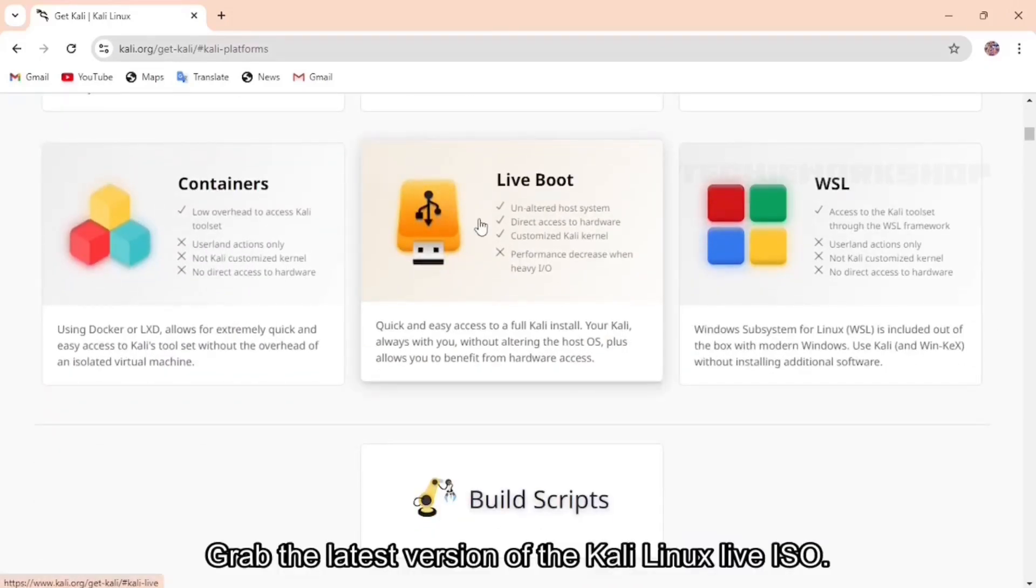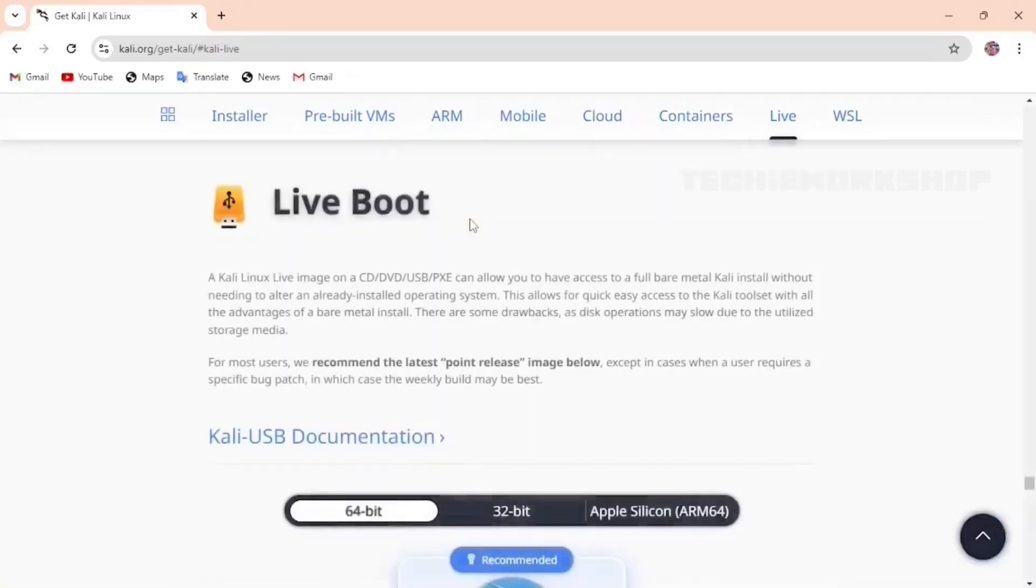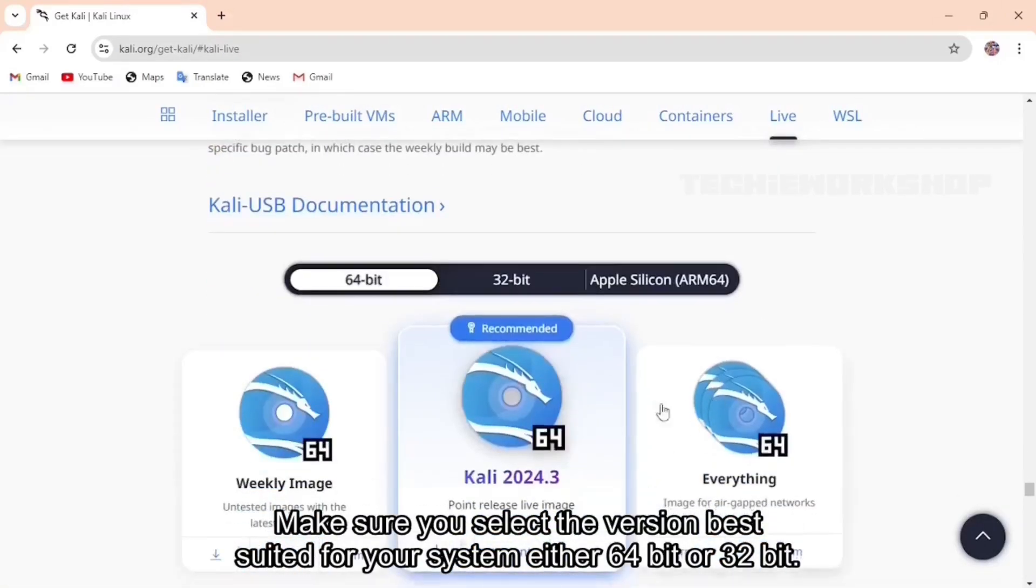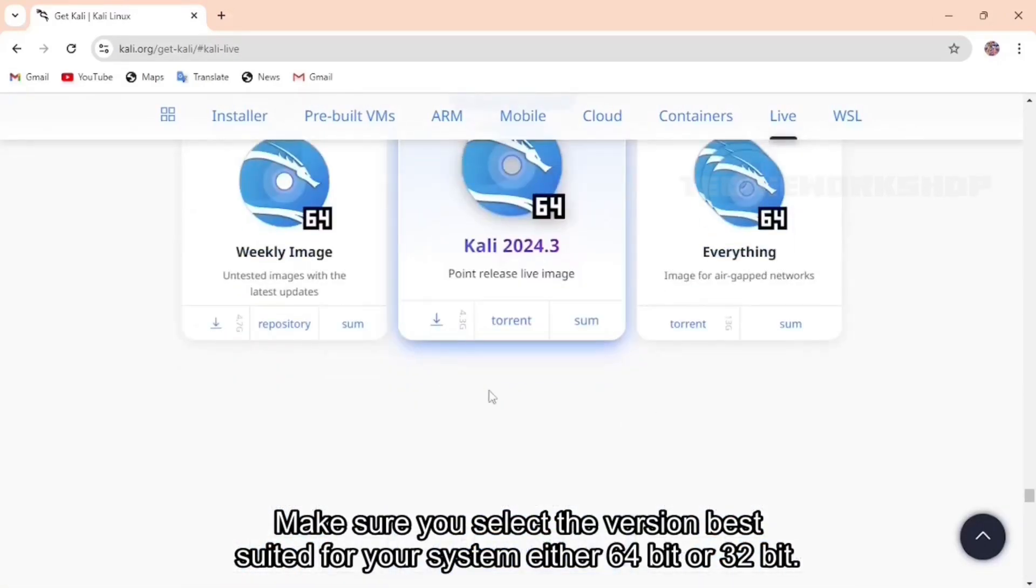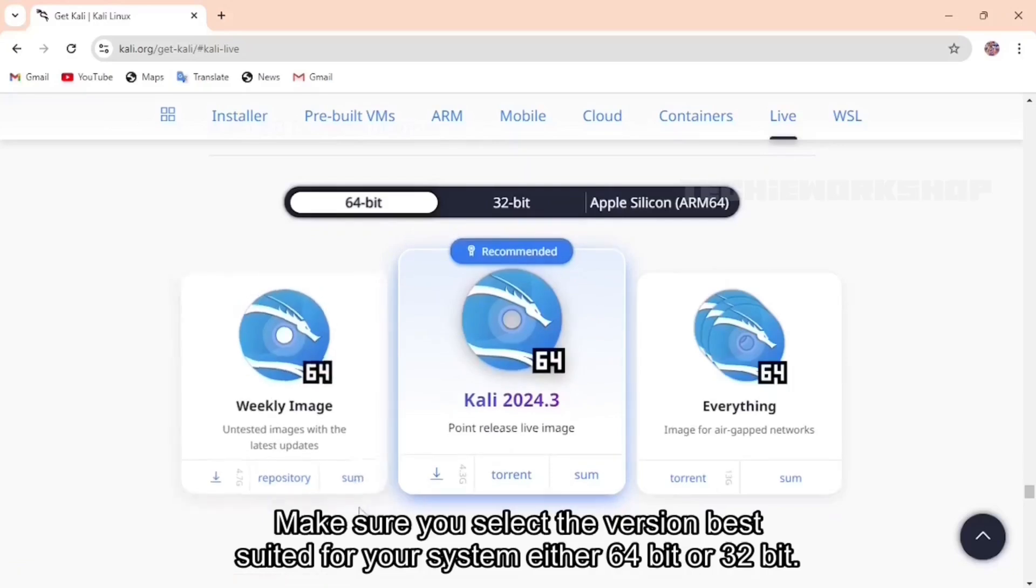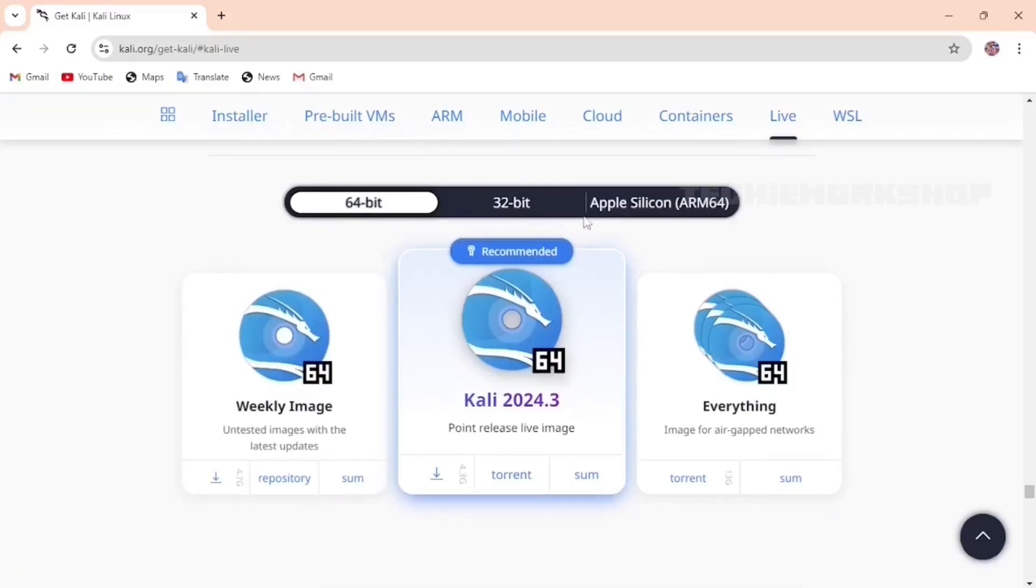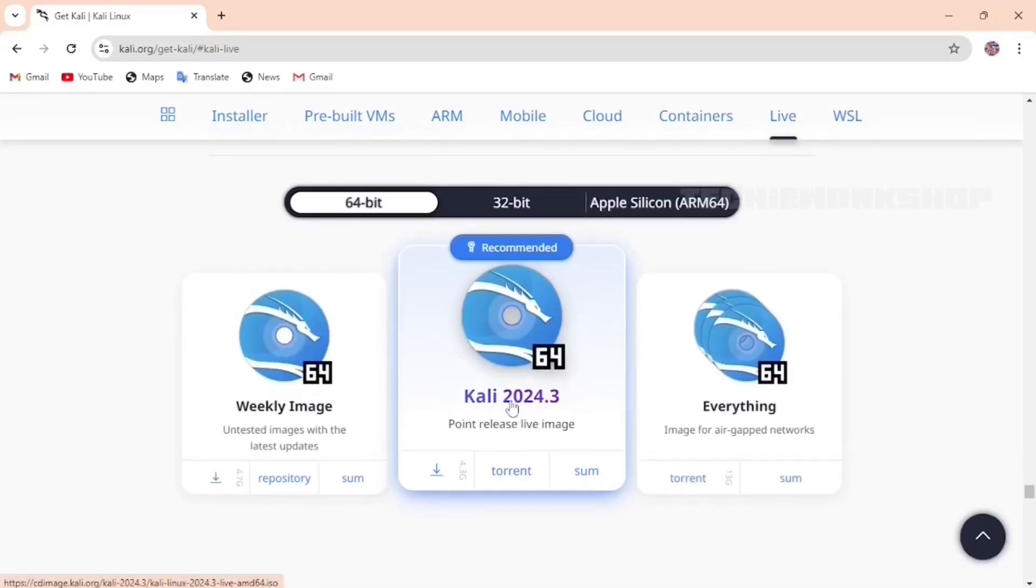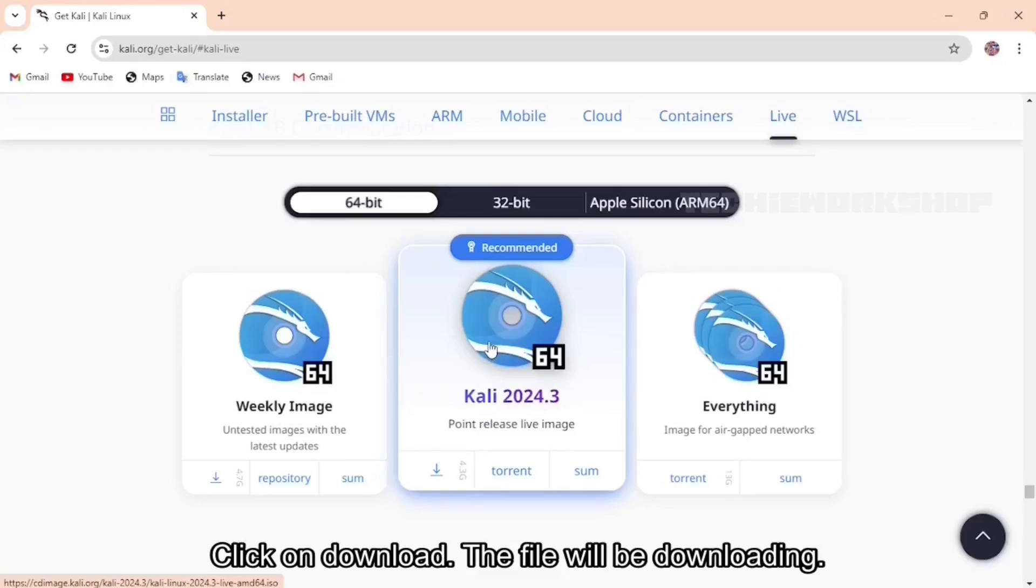Grab the latest version of the Kali Linux Live ISO. Make sure you select the version best suited for your system, either 64-bit or 32-bit. Click on Download. The file will be downloading.